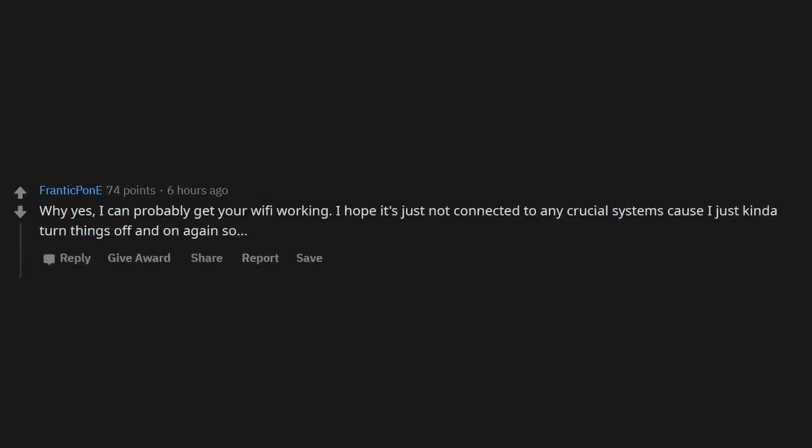Why yes, I can probably get your Wi-Fi working. I hope it's just not connected to any crucial systems, 'cause I just kinda turn things off and on again, so...